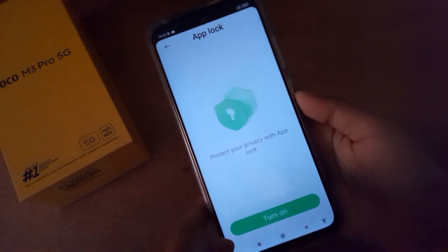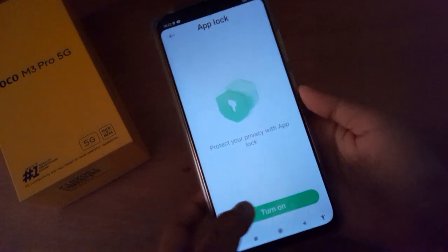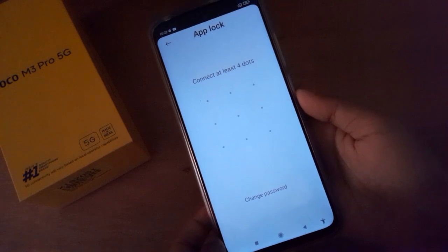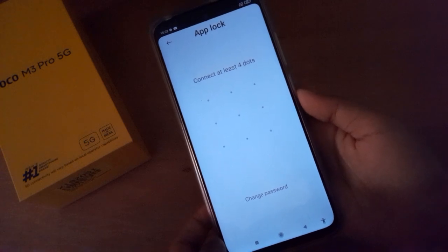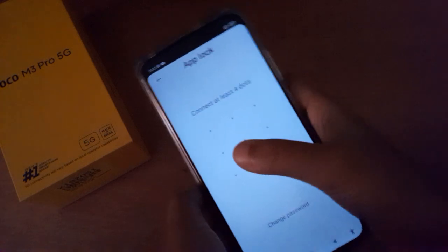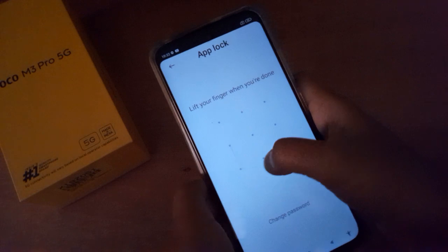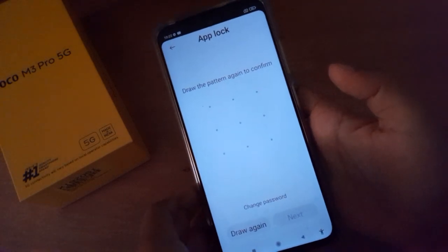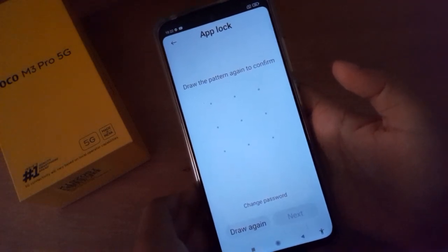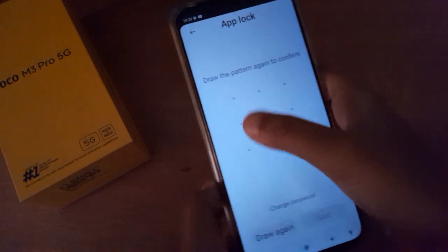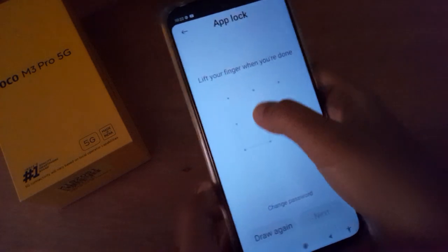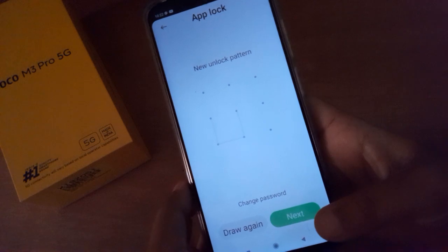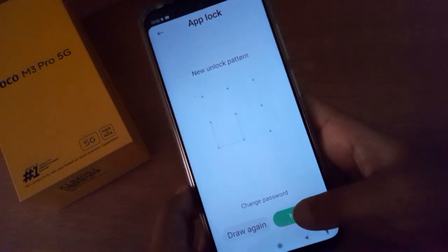Here you have to click on Turn On. You have to confirm the pattern — draw the pattern, then redraw the pattern to confirm it. After confirming the pattern, just click on Next.